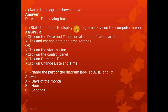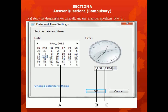The steps to display the date and time dialog box: first, click on the date and time icon at the notification area, then click 'change date and time settings.' Alternatively, click the start button, click on the notification panel, click on date and time, then click 'change date and time.' Label A refers to the days of the month, and label C refers to seconds.